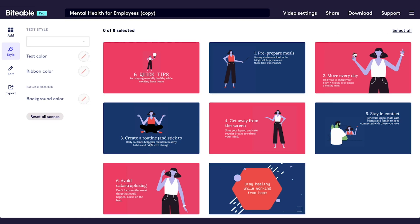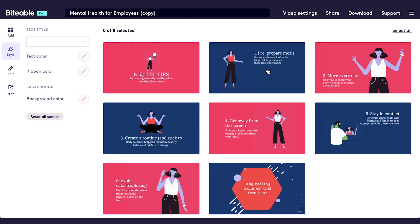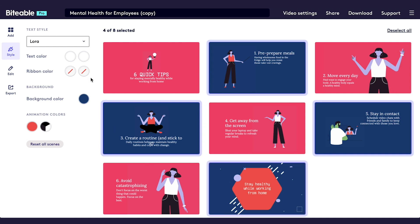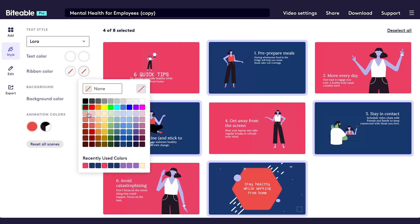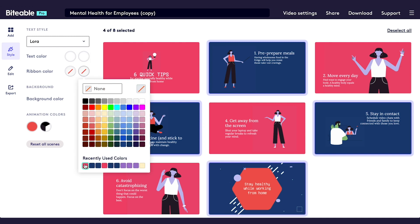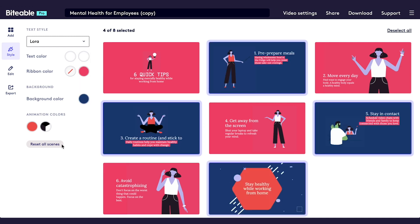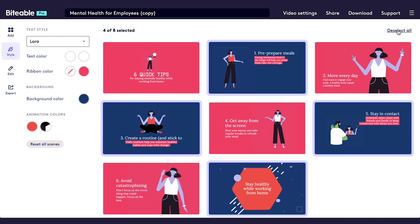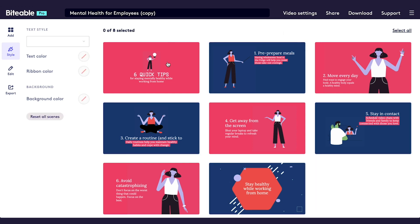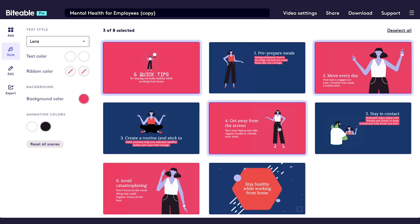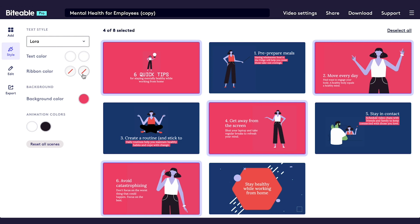I'm going to go ahead and select the scenes that have a blue background color and change their other ribbon color to pink. Next, I'm going to select the scenes that have a pink background color and change their other ribbon color to blue.